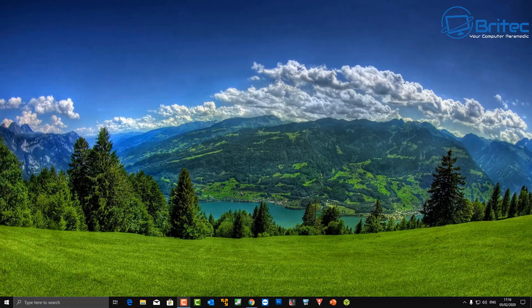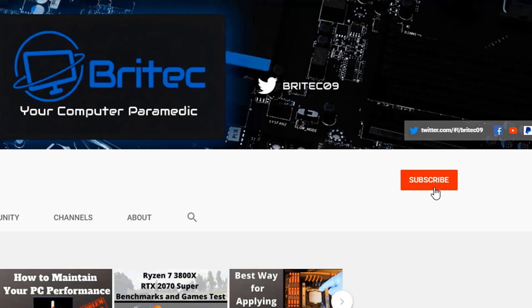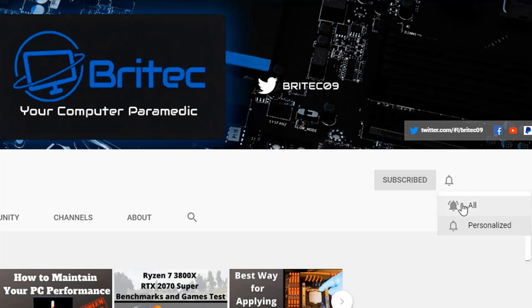Now if you haven't subscribed yet, hit the red subscribe button and hit the bell notification button and click All to be notified when we upload new videos.